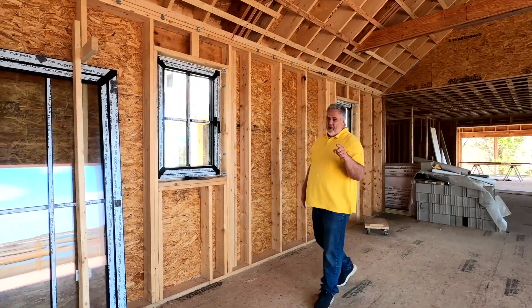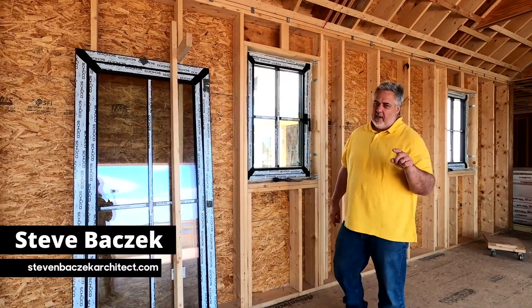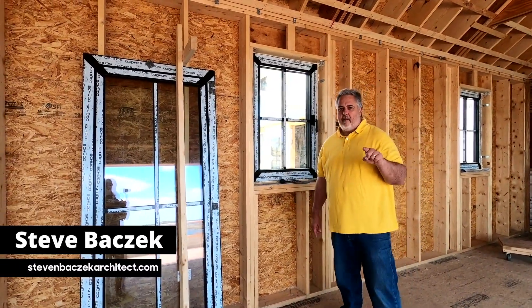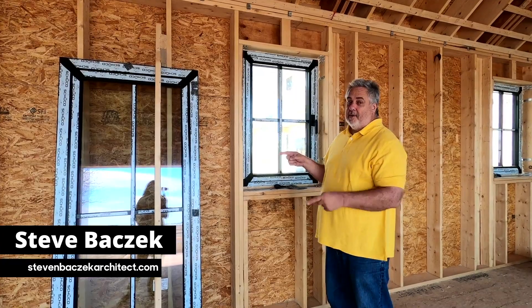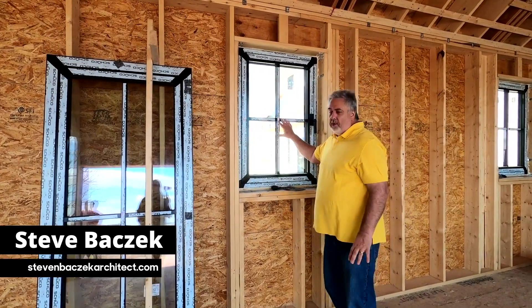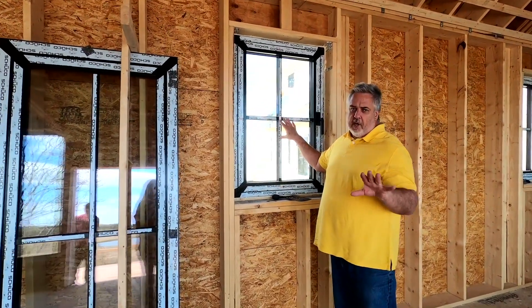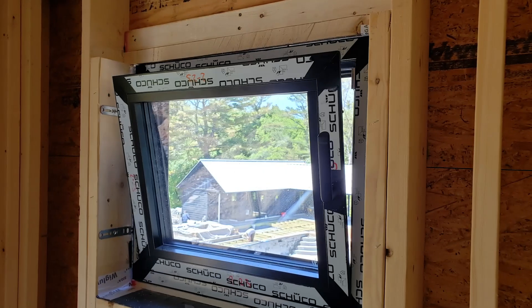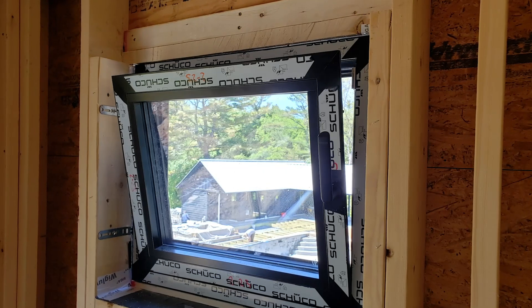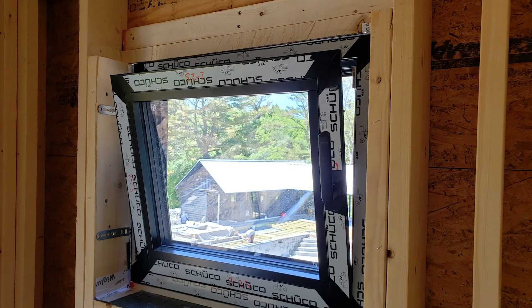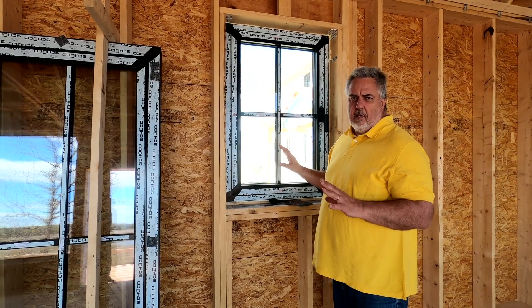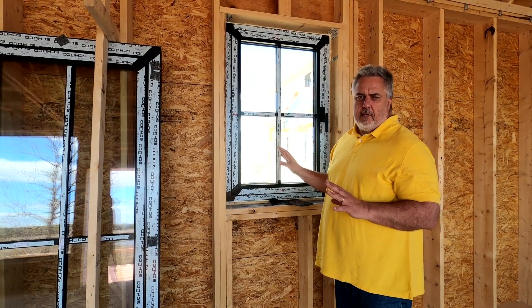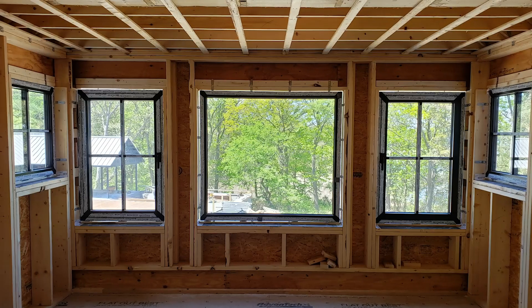Hey everybody, welcome out here to the modern farmhouse. Here's what we get to talk about today: some beautiful windows. If you saw the previous video, we talked about their performance, window schedule, and how we get them out to the job site.